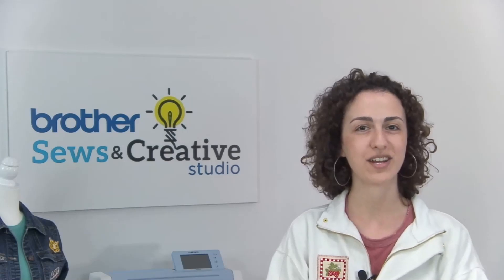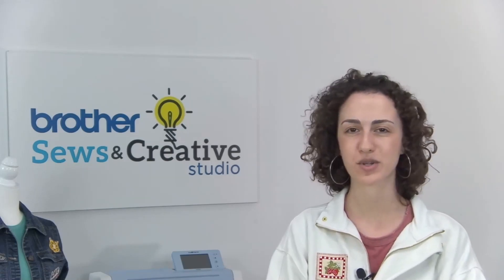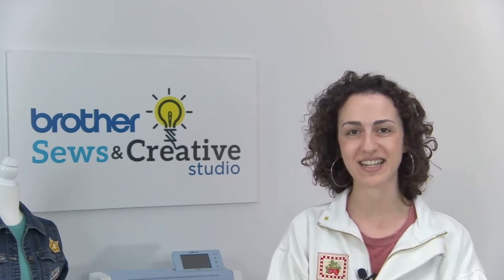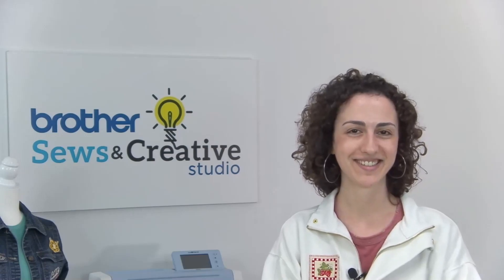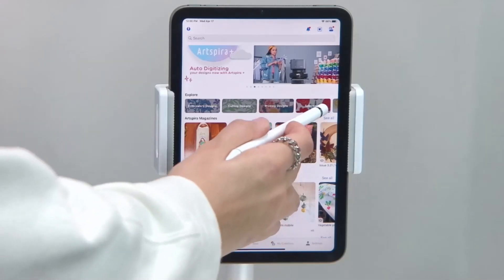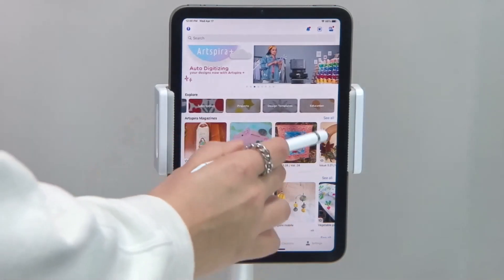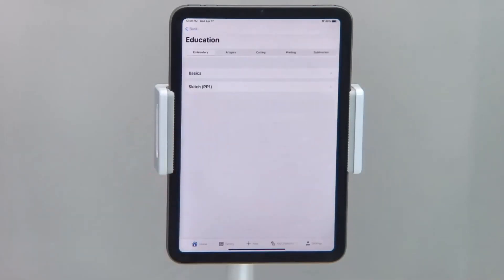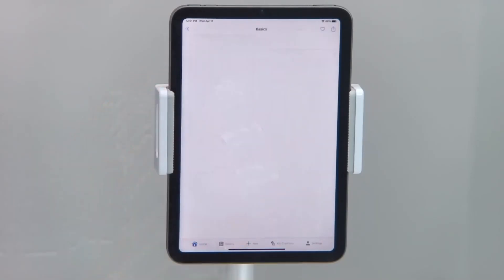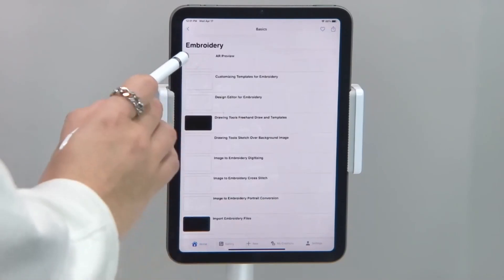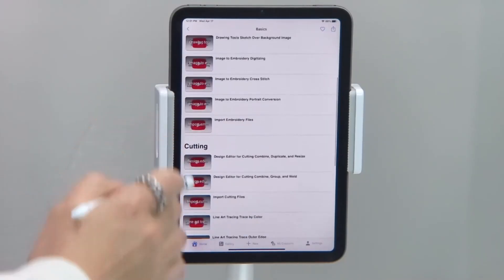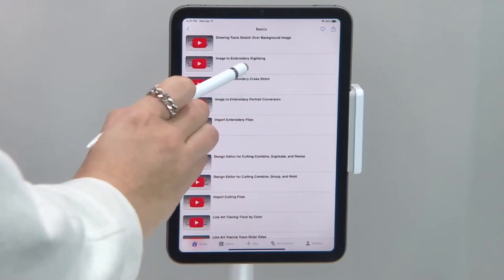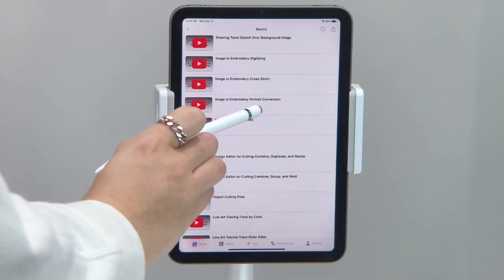When you're ready for more features, you can opt in to the Artspira Plus subscription plan for access to premium functions like digitizing, cross-stitch, and portrait conversion. From the home screen of the app, underneath the explore category, scroll over to the education section. Select the Artspira tab, then basics, and here you'll see under the embroidery subcategory several videos further detailing those premium functions for digitizing, cross-stitch, and portrait conversion.